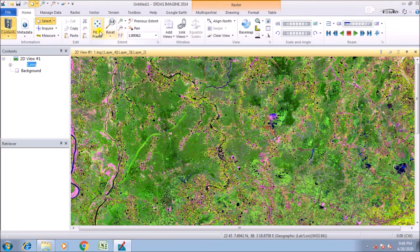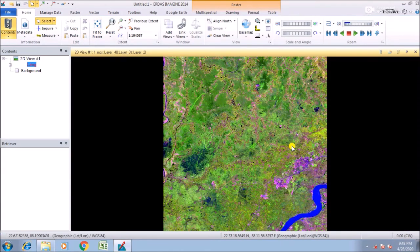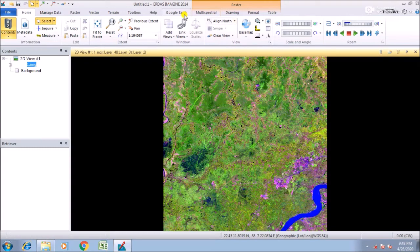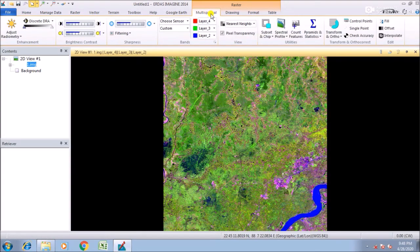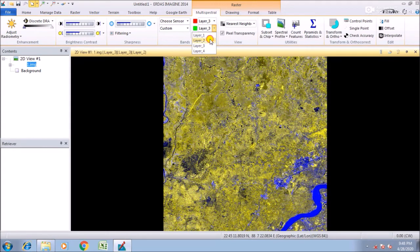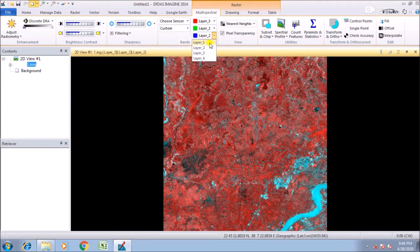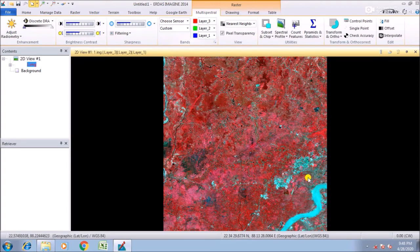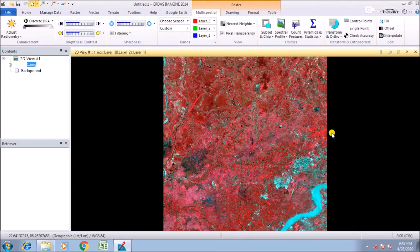Here you can see that the image is in the FCC color composite, but that is in a red composite. So change the band combination to 3-2-1. So here you can see the original FCC color composite.